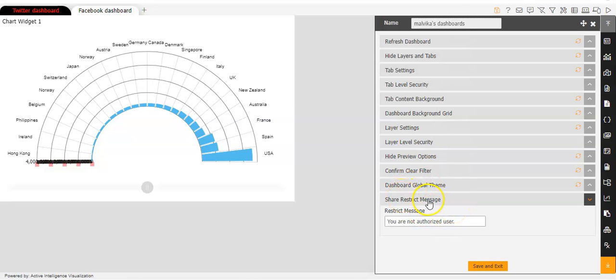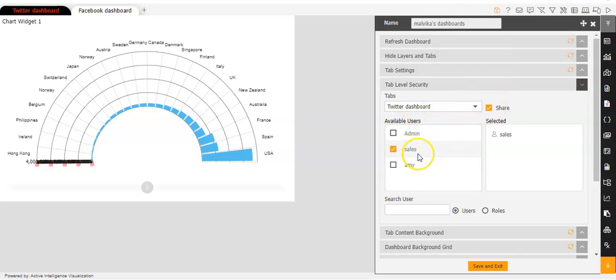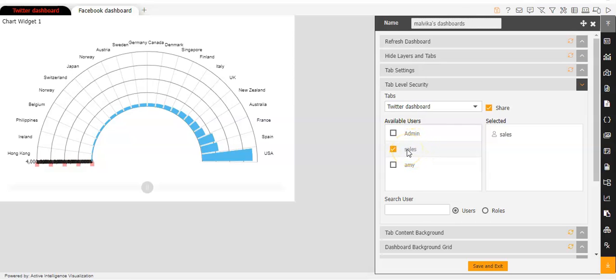And before we use share restrict message, we will go to tab level security. And we'll see that the tab selected here is Twitter dashboard. And it has been shared with the user with the name sales. So it has been shared with sales, which means that sales user has the authorized access to the Twitter dashboard.